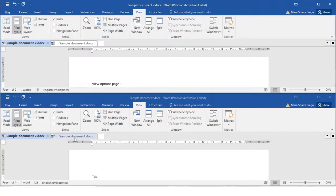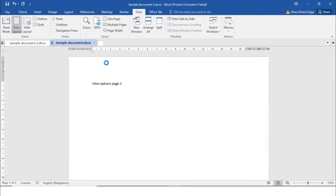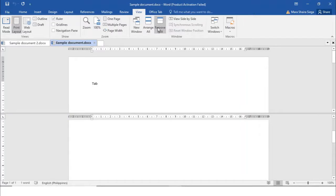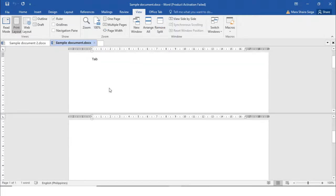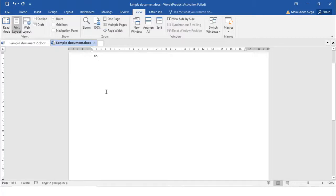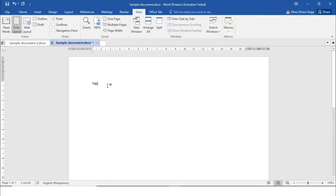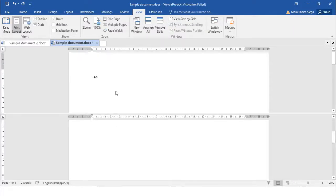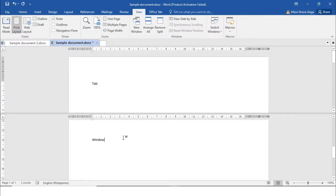The Split command divides one document window into two windows that scroll independently, enabling you to view two parts of a single document at the same time. Let's write something so you can really see — if you click Split, you can view one part at the top and another part at the bottom, so you can work on different parts of the document at the same time.